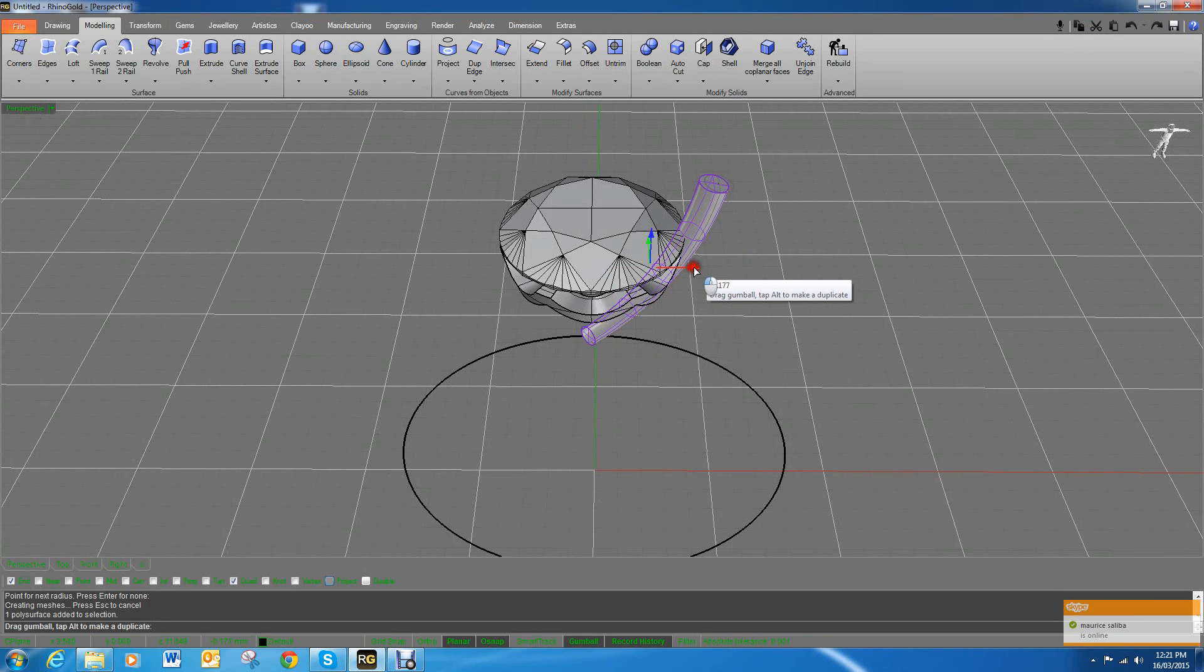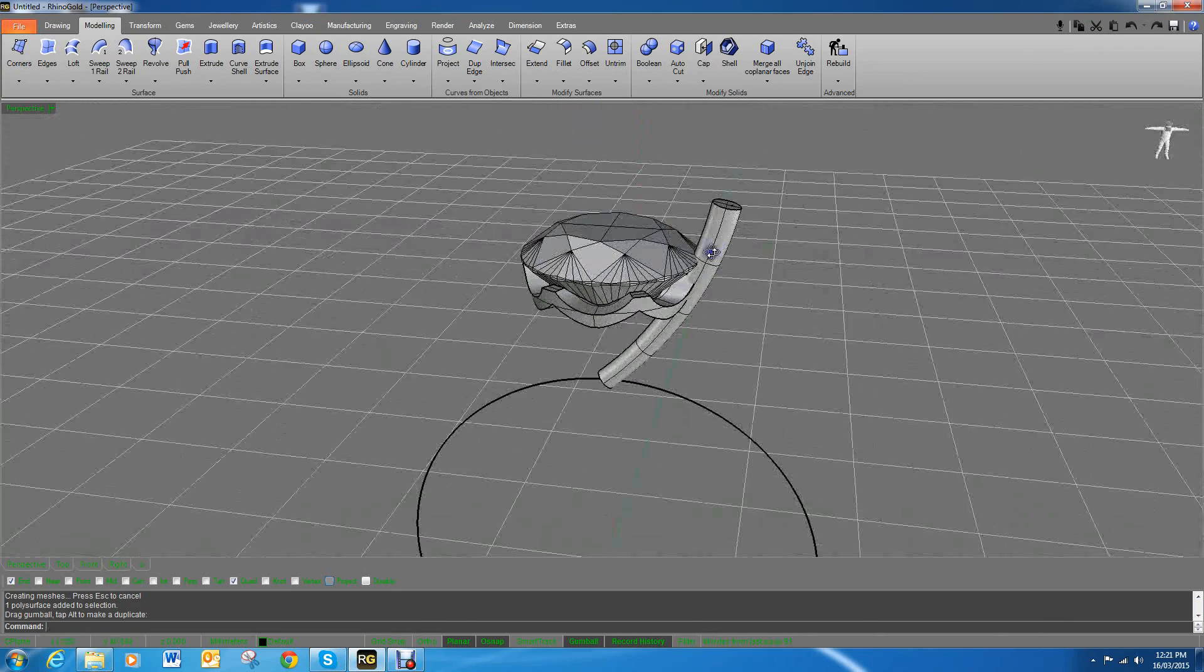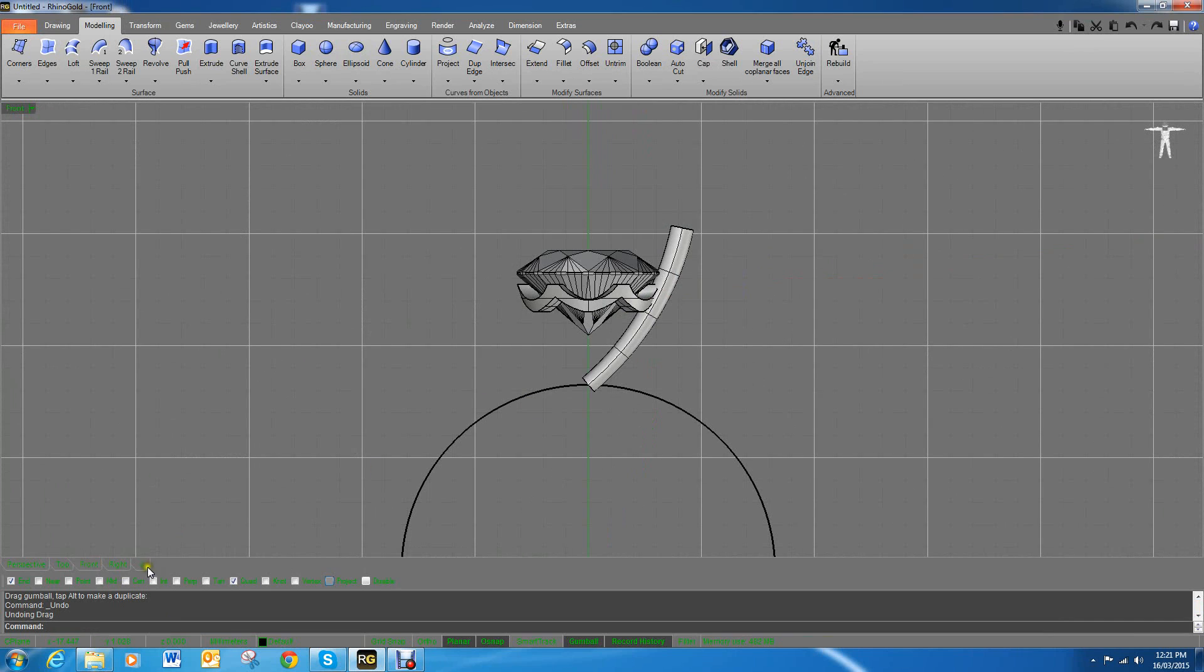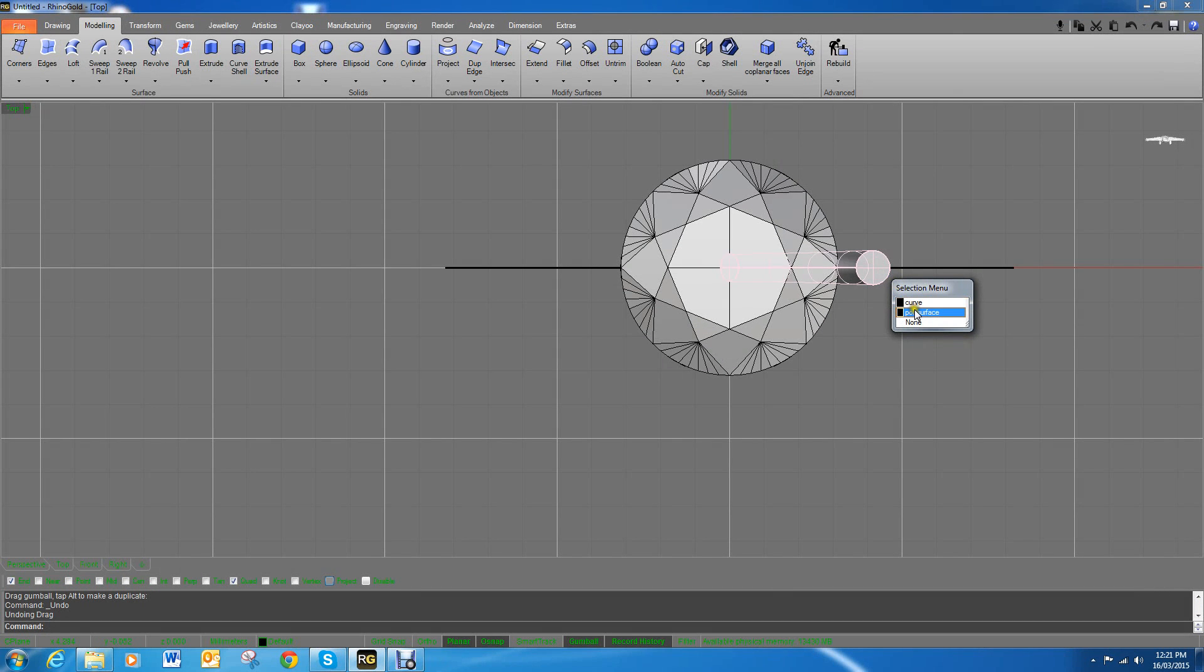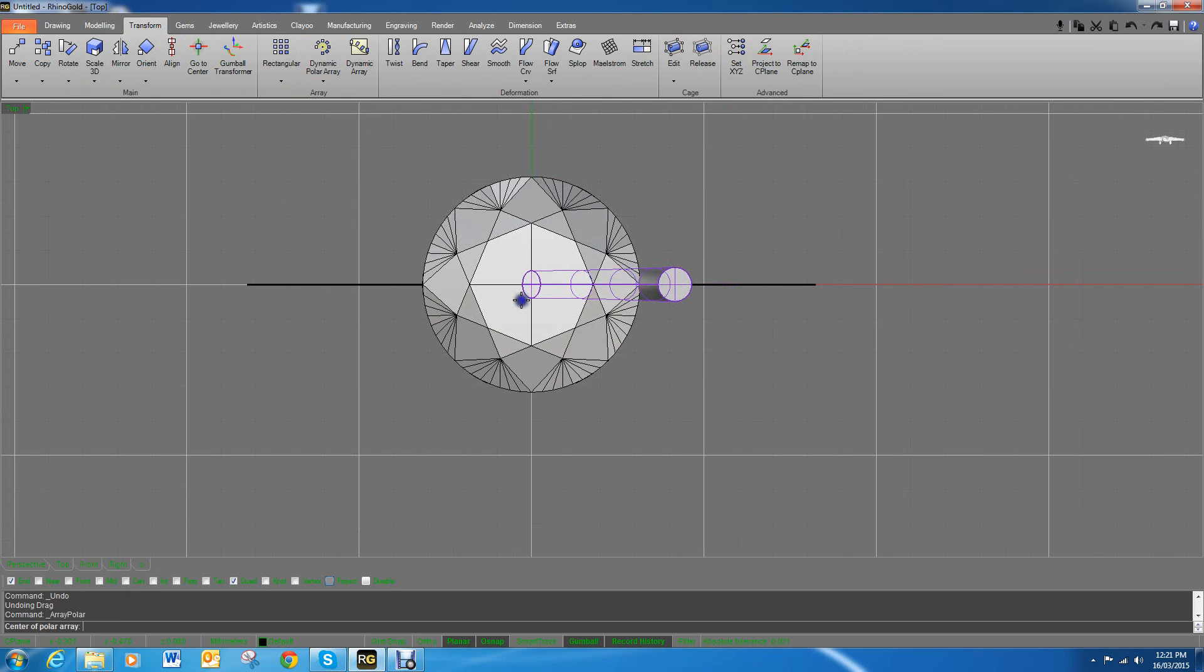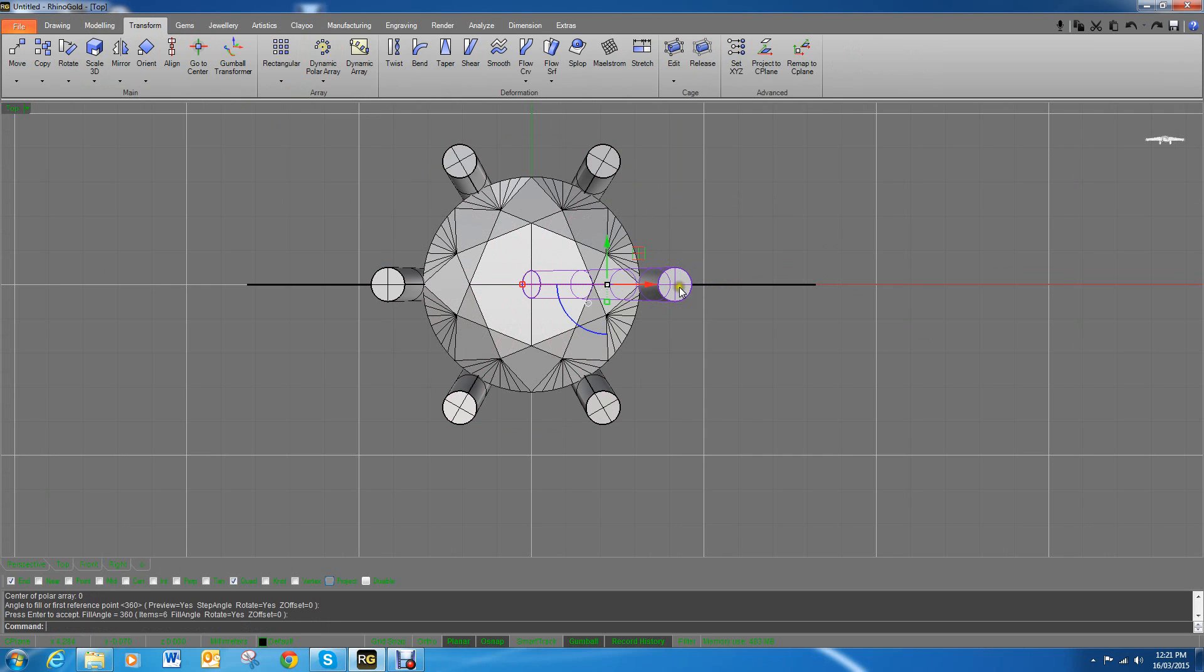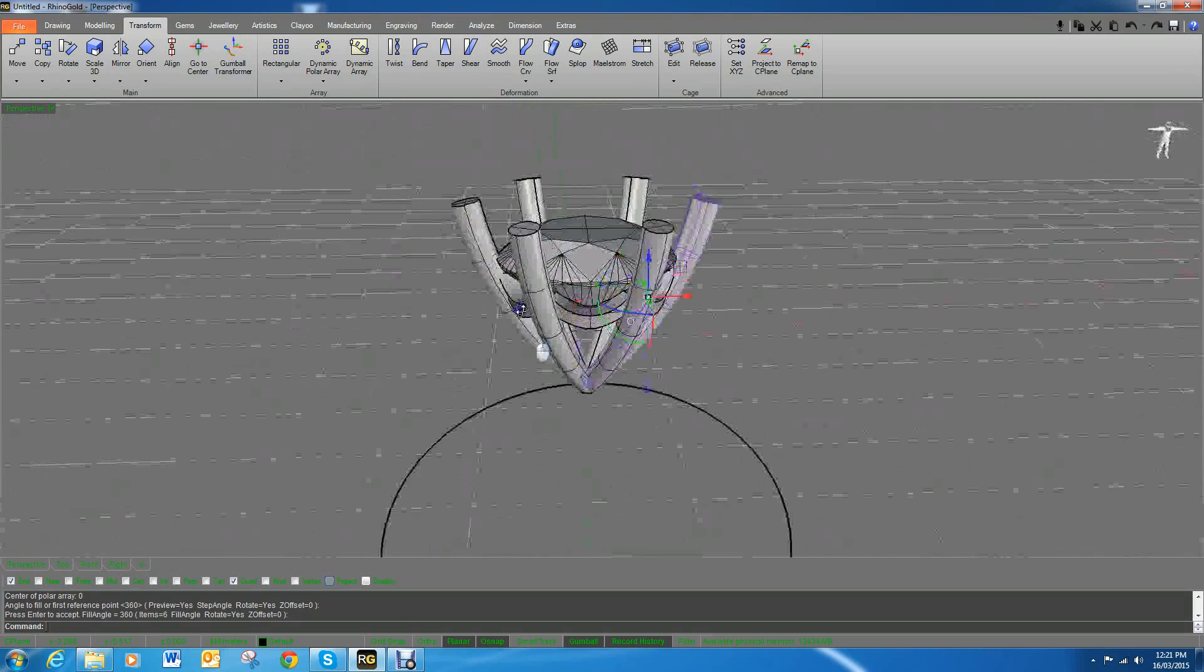I don't have to do it right now. I can do it when I have a whole six like we did with the cutters before. So we can highlight that claw, go to transform polar array, zero, enter, enter, and still selected six claw.